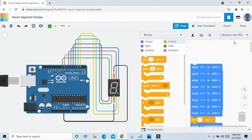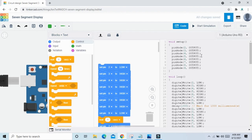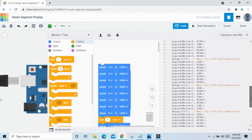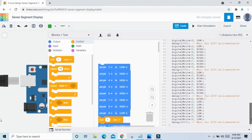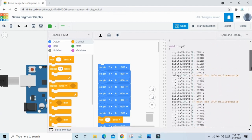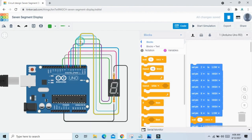Now open the text code — click on block plus text and see the 7 segment display code. If you use Arduino hardware, copy this code and paste it in the Arduino IDE, then upload the code.